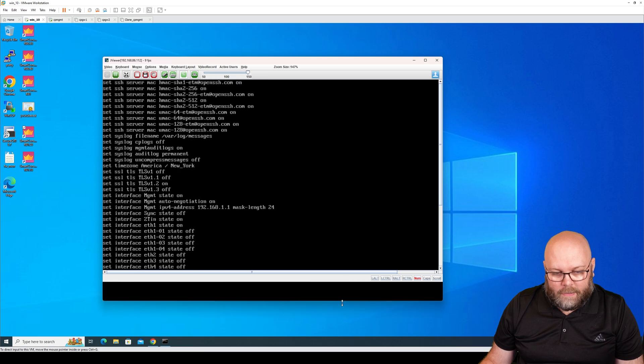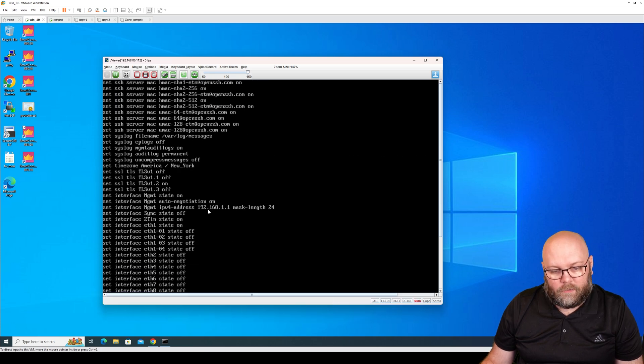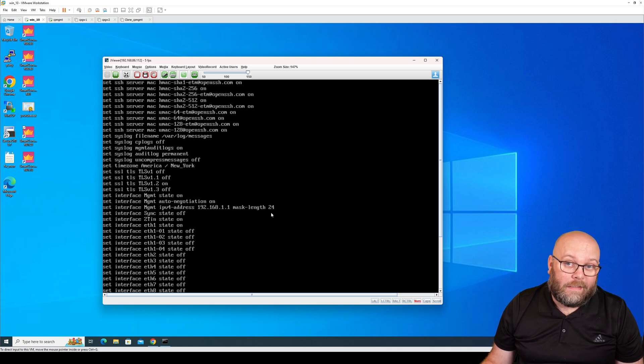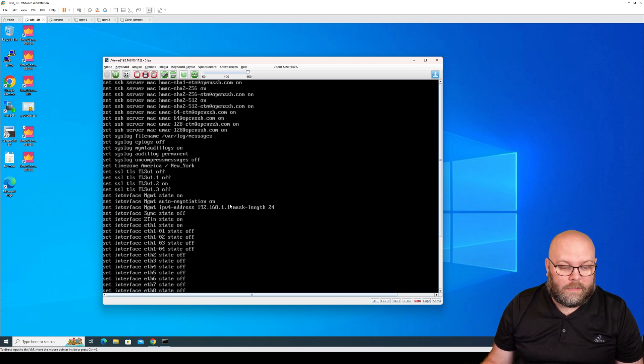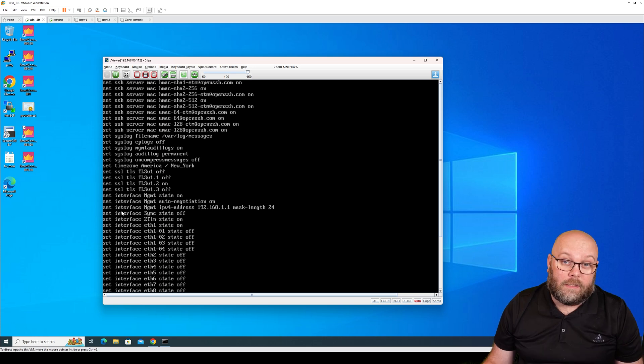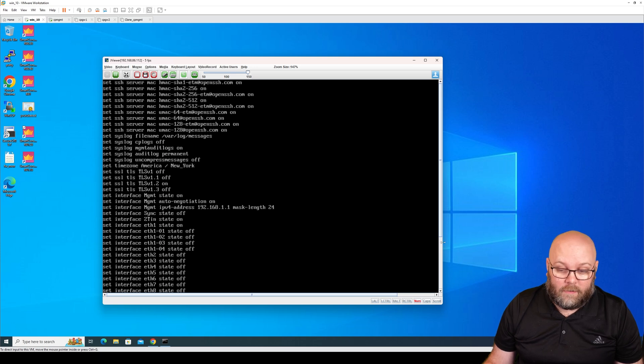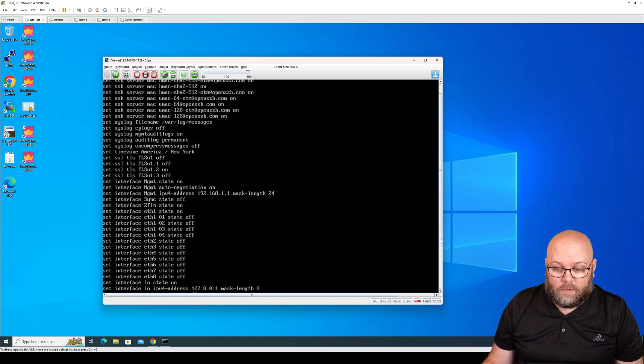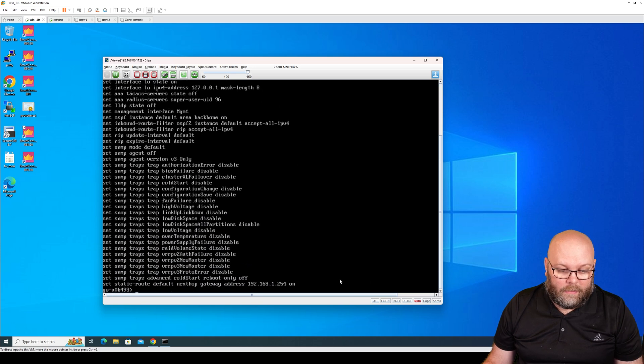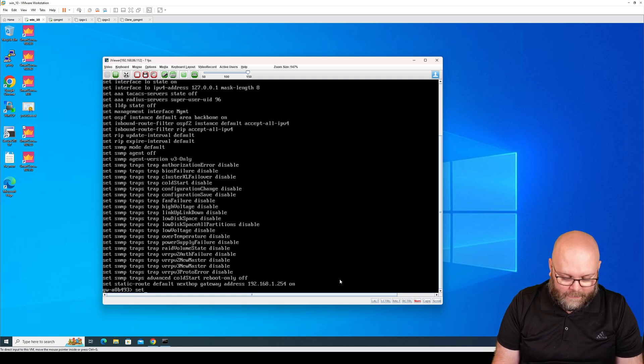It will list 'set interface management IPv4 address'. So if you want to use a different interface or if you want to use a different IP address, you can set this in CLI. I will just show you how to change this to a different IP address. I will just change it to .3 instead. So I will scroll down and then you can do 'set interface'.